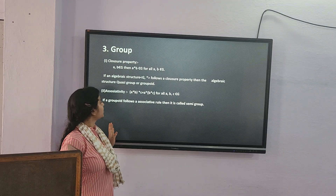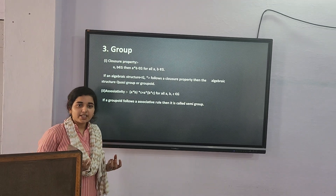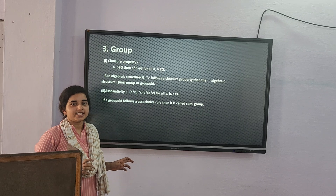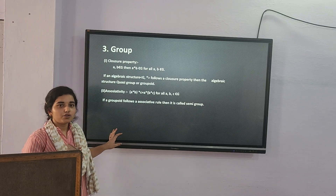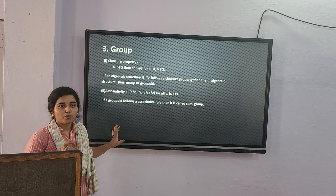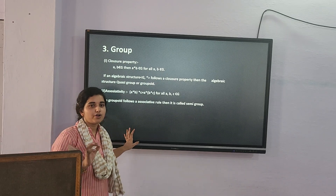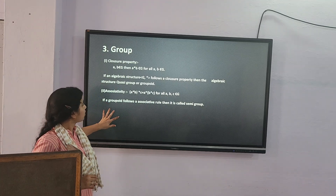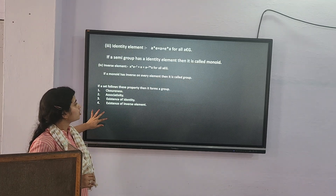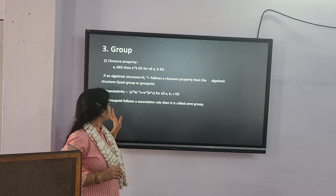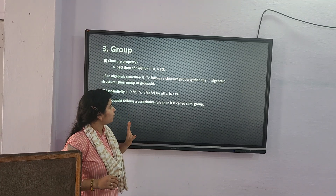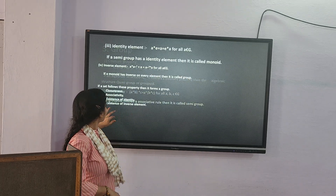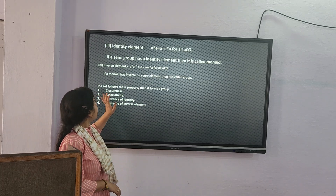The second property is associativity. If three elements operate in any order and the result is the same, then it is an associative group. A structure satisfying closure and associativity is called a semi-group.